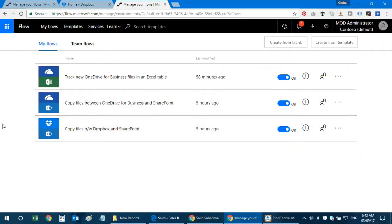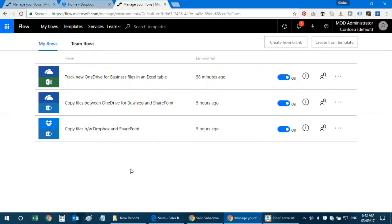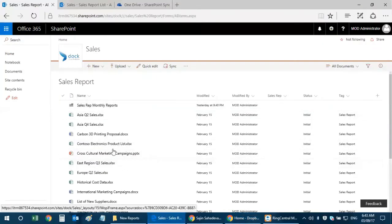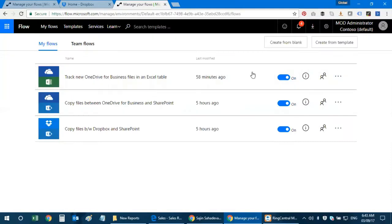I'll click on My Flows to show the ones I created for this demonstration. I have three flows: first, tracking new OneDrive for Business files in an Excel table; second, copying files between OneDrive for Business and SharePoint; and third, syncing files between Dropbox and SharePoint — so any file dropped in Dropbox appears in SharePoint within a couple of minutes.